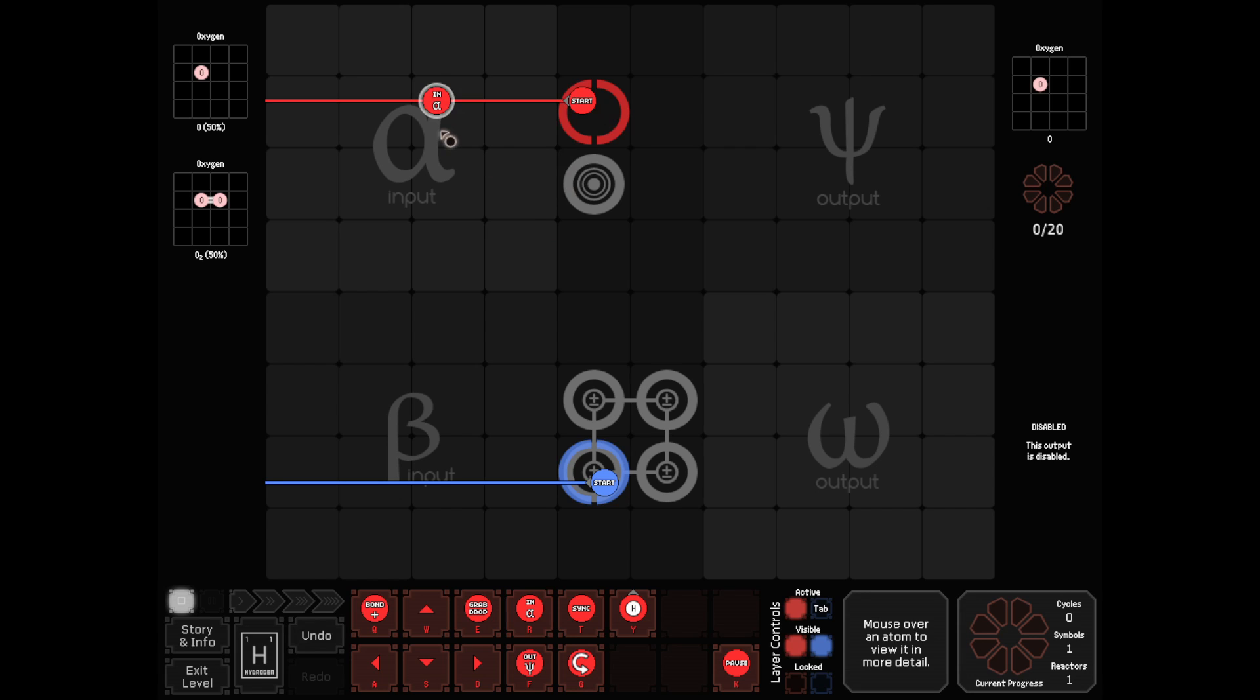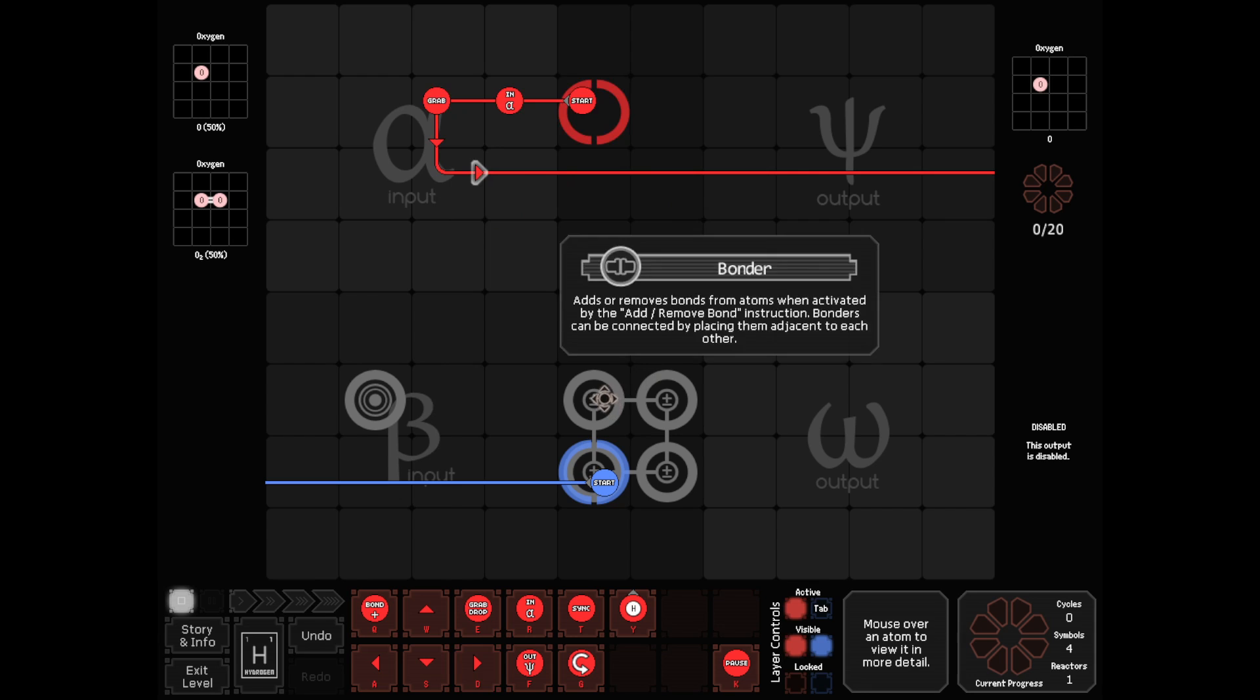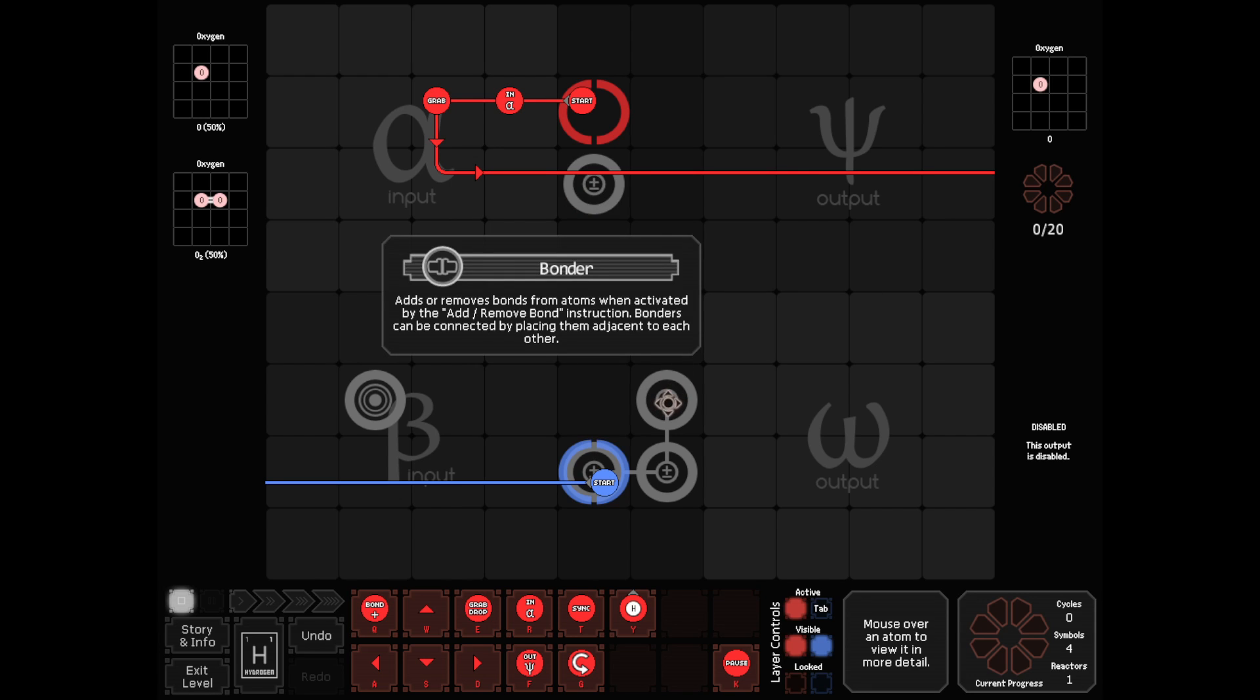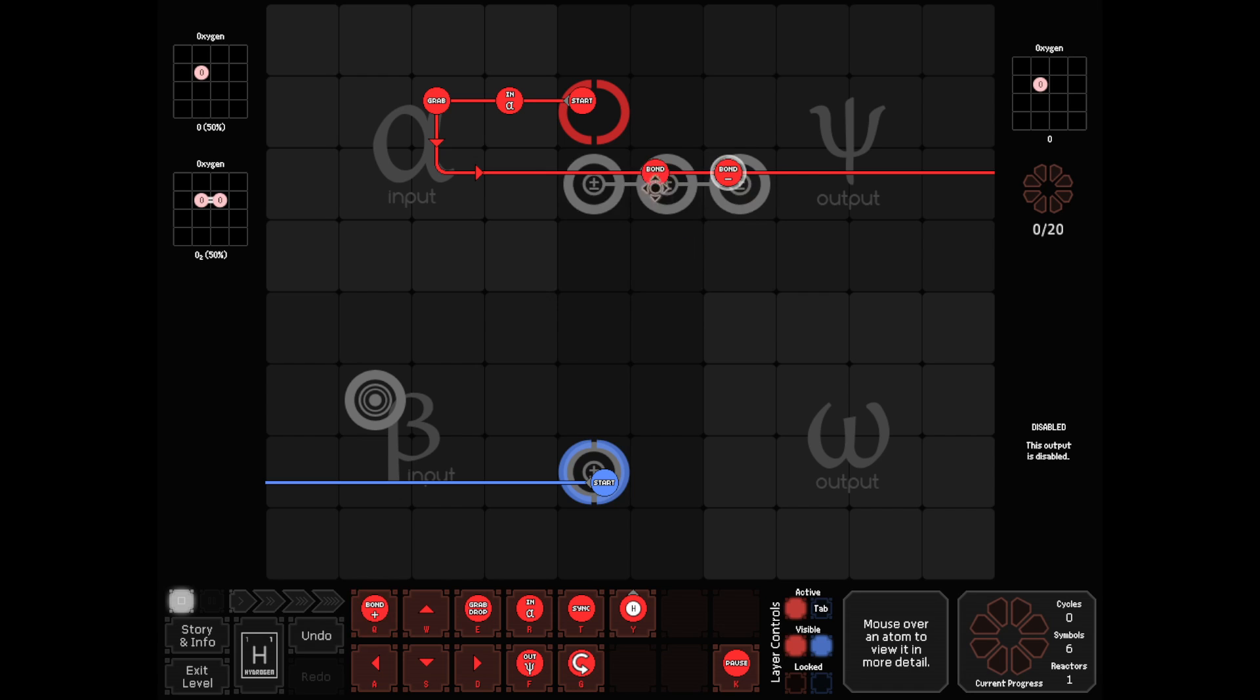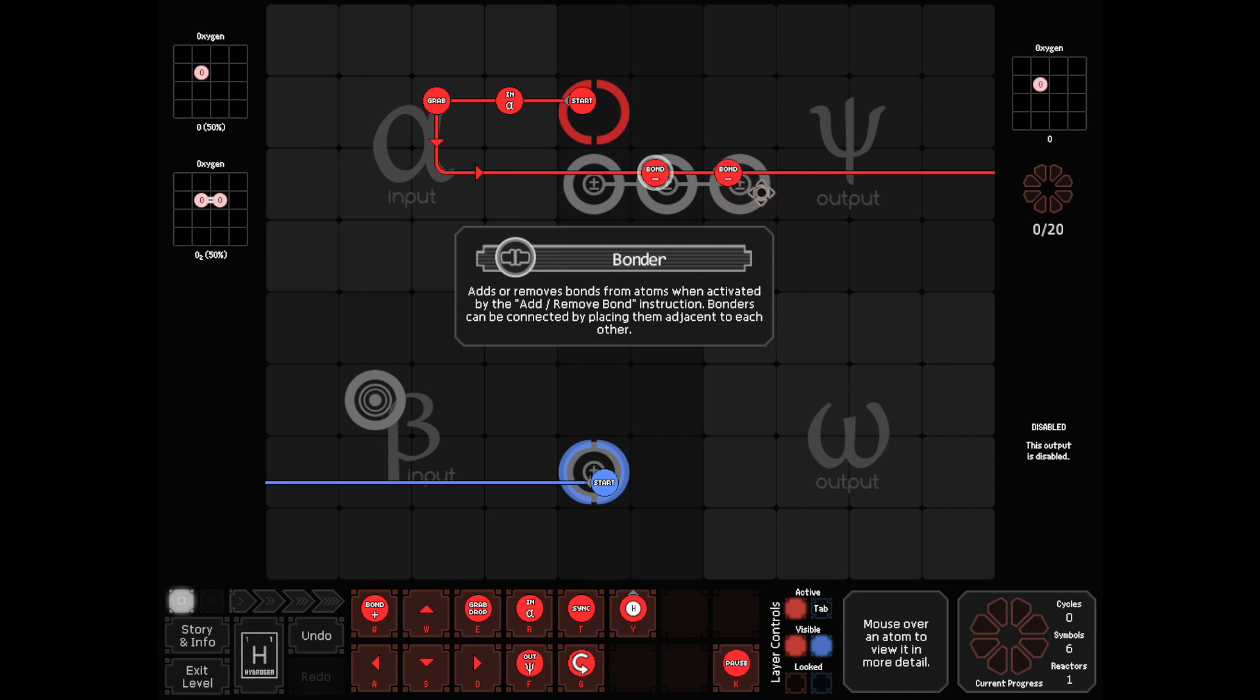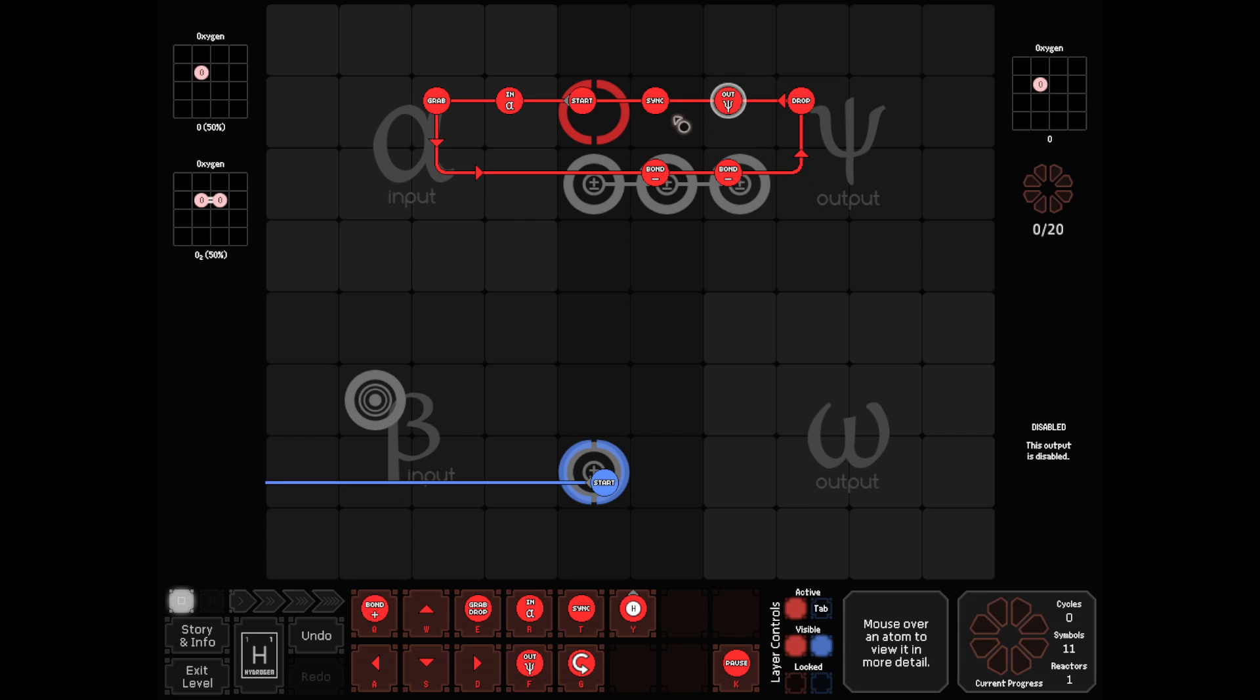Start with an input. So there's two ways we could do this. You know what? I'm going to do a self-imposed challenge and not use the sensor at all. Because why not? Grab. And we'll do a drop here and an output. And then we'll wait to sync.